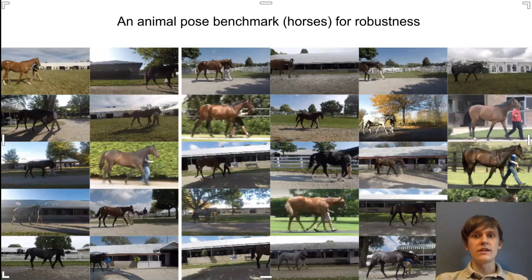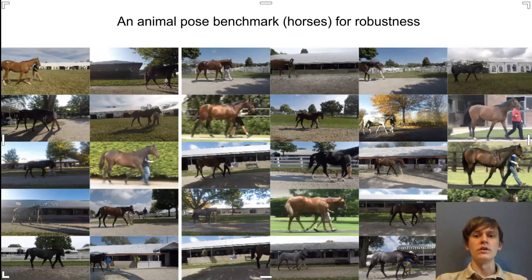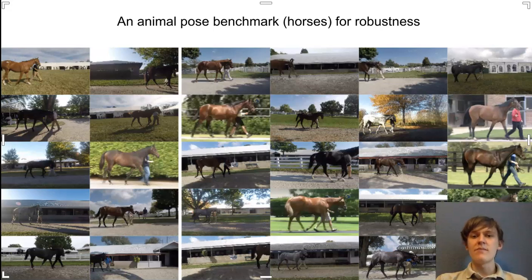This is a good test of out-of-domain robustness for a couple of reasons. First, it is a low data regime — there are very few horses and very few images of those horses to train on. In addition, it directly reflects what people deal with in the real world. Many scientists train models on just a few videos of a few individuals and want those same models to generalize well to other individuals that were not seen during training. This benchmark directly reflects that task.